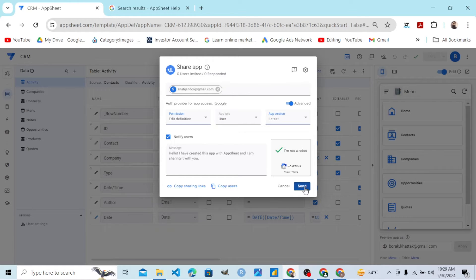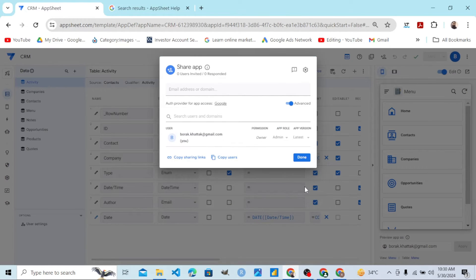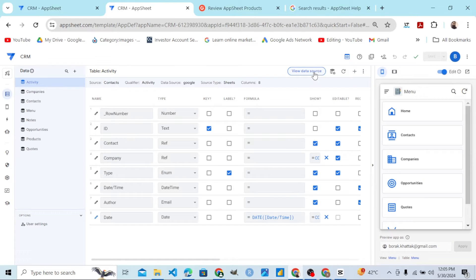When you share this app with that team member, that team member will start using it, and from there that account or team member will request the transfer. We should also transfer the editing rights of the database on which the app is built.